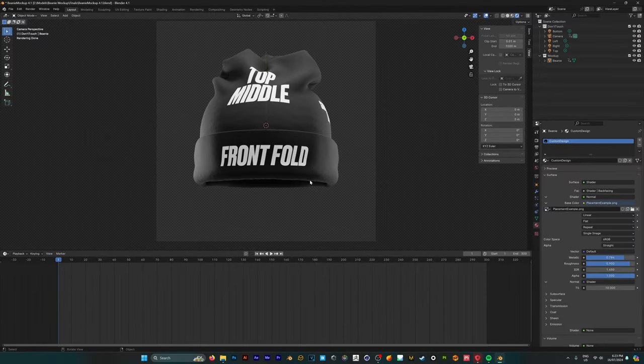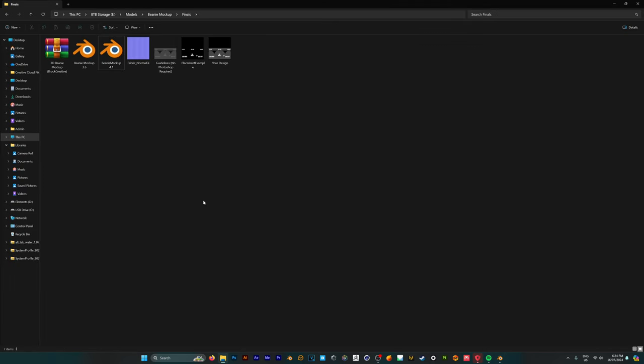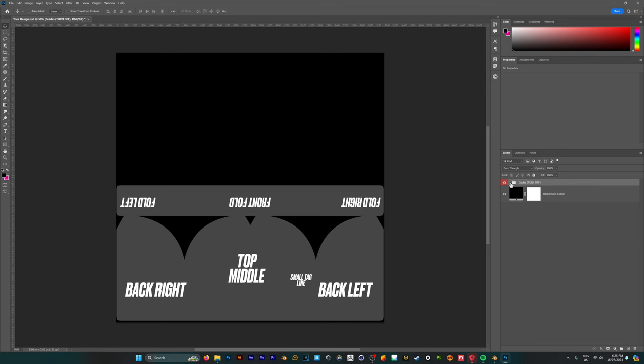But we don't want to see this template design we want to see our own design. So we're going to go back into where we've unzipped our folder and we're going to open up this Photoshop design file here. We're going to see our different guidelines of where you can place your images or logos but on the off chance that you don't have Photoshop.